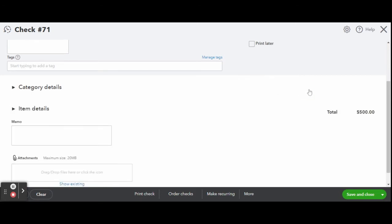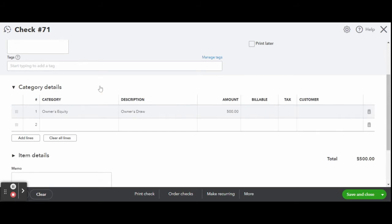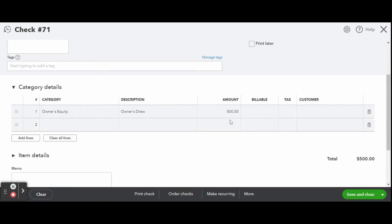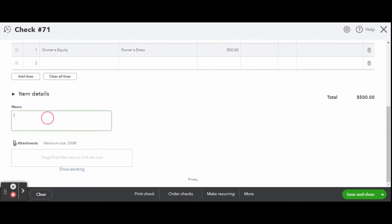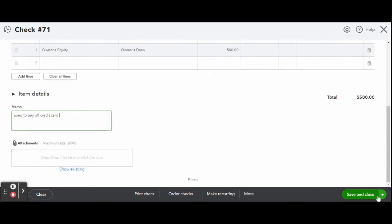You can add a memo if you wish. This will print on the check, so make sure you don't add any information that's private or personal. Now review your check details and click Save and Close. Since we clicked Save and Close, we saved the check data and closed the Check Details screen.